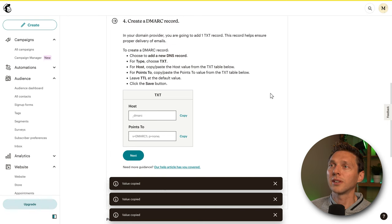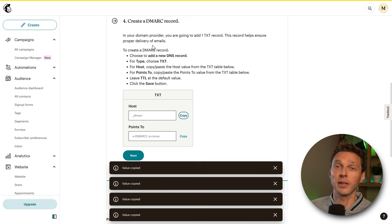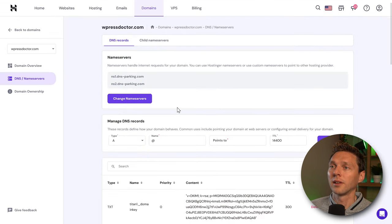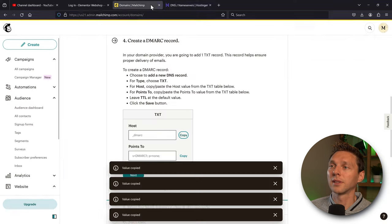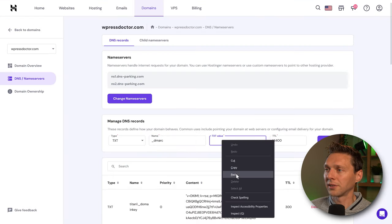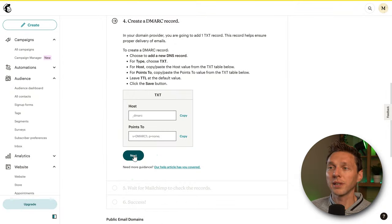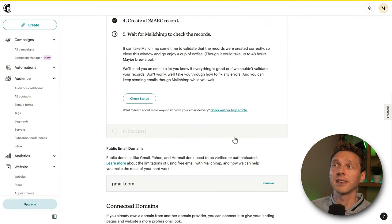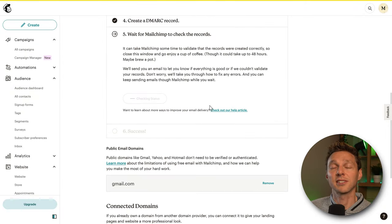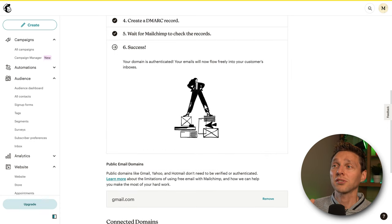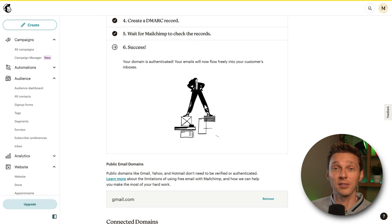Click Next. Now we only have to add a TXT record the same way. Copy the TXT name from Mailchimp, go back to Hostinger, add a TXT record, paste the name in, then copy the value from Mailchimp and paste it in, and press Add Record. Then press Next and click Check Status. Success — your domain has been authenticated. Your emails will now flow freely into your customer inboxes.